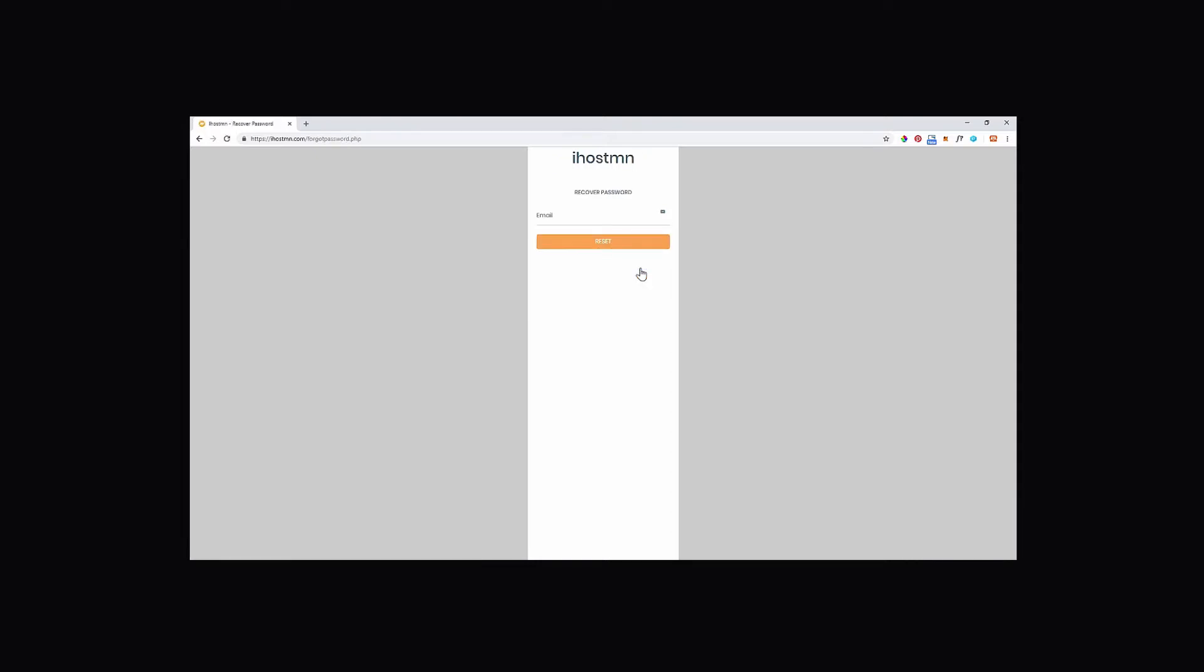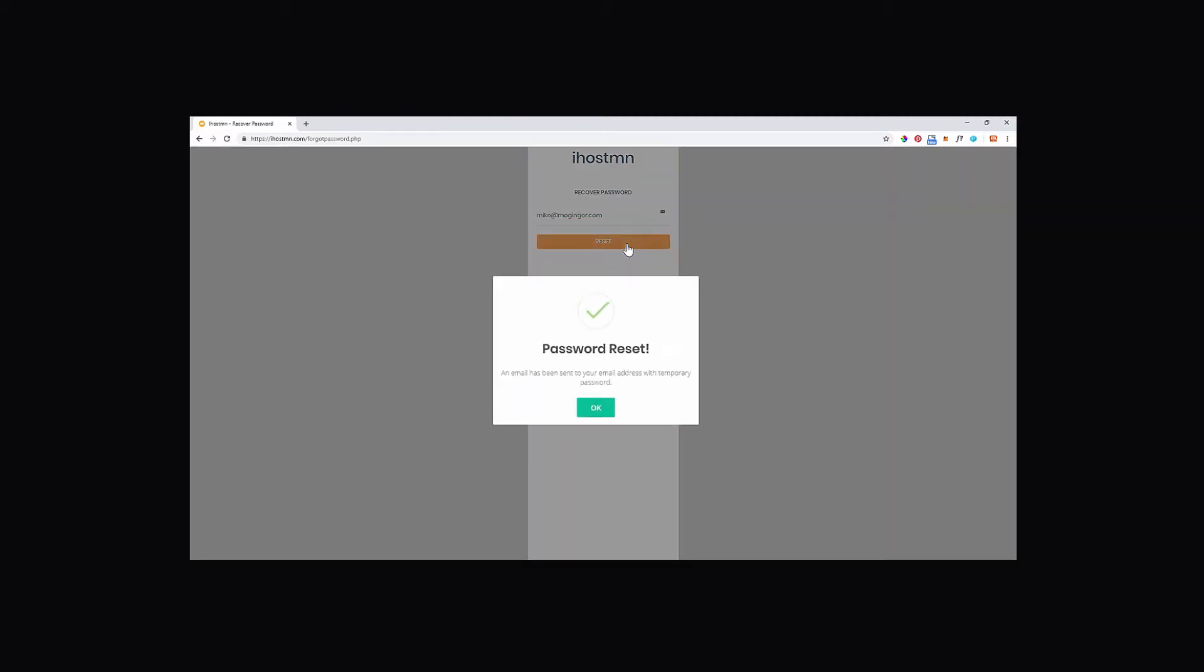This will allow you to enter your email address that you signed up with. Then click on the reset button and you should see a notification pop-up saying password reset. A temporary password will be emailed to your registered email address.